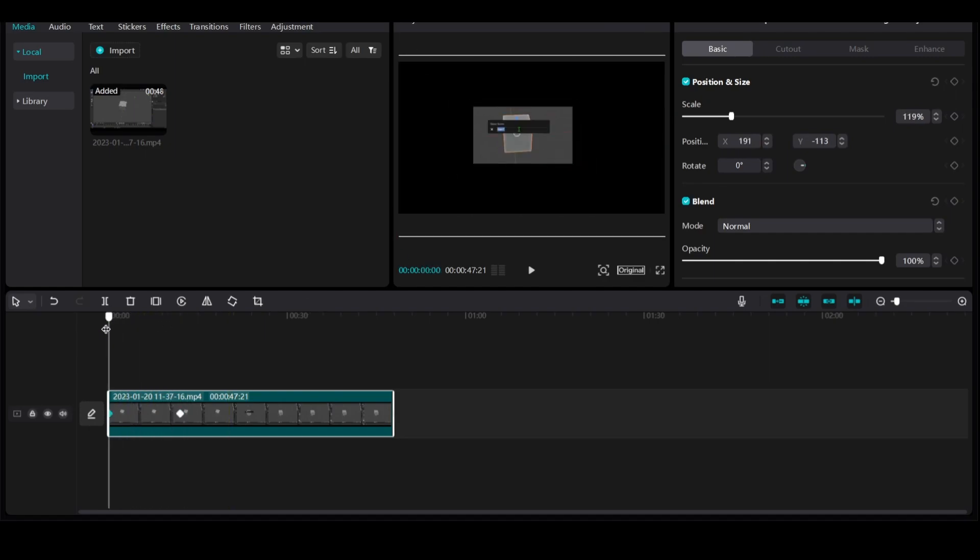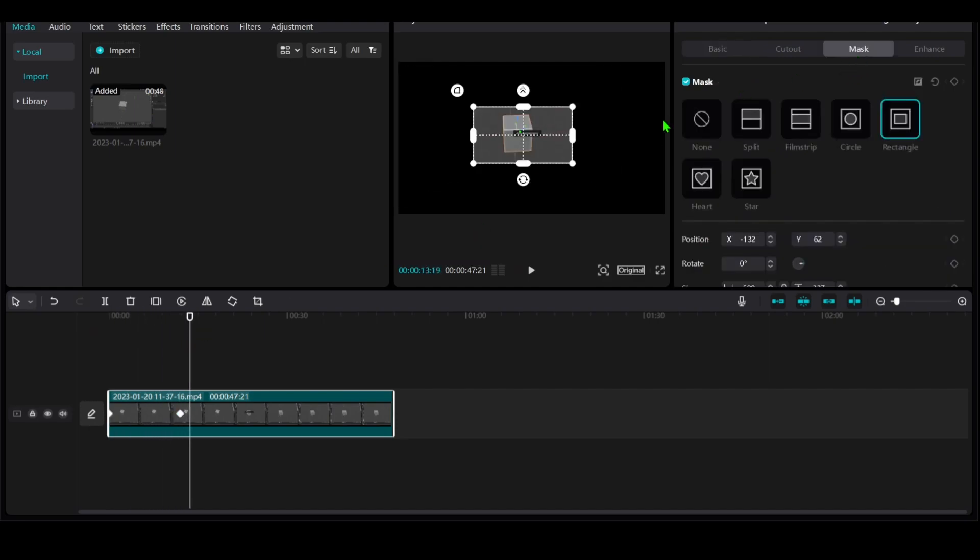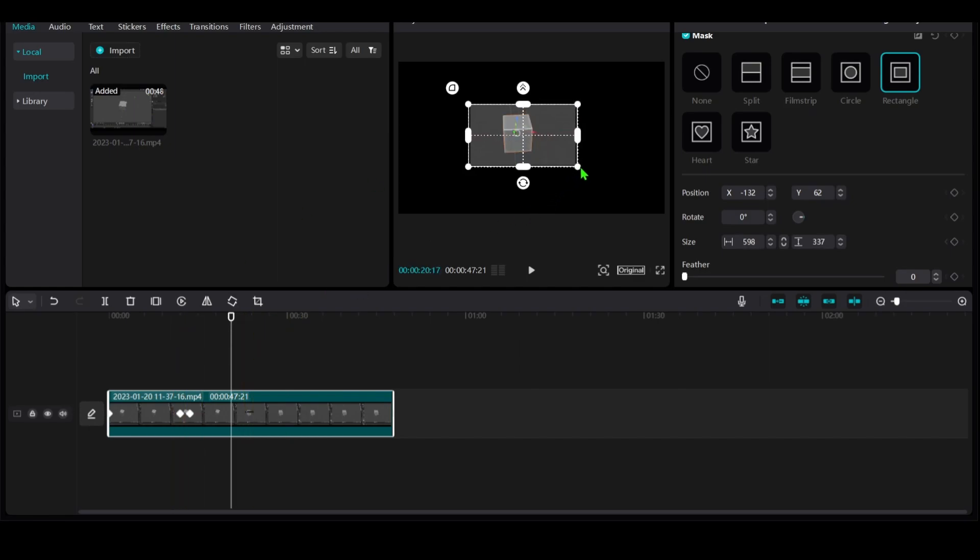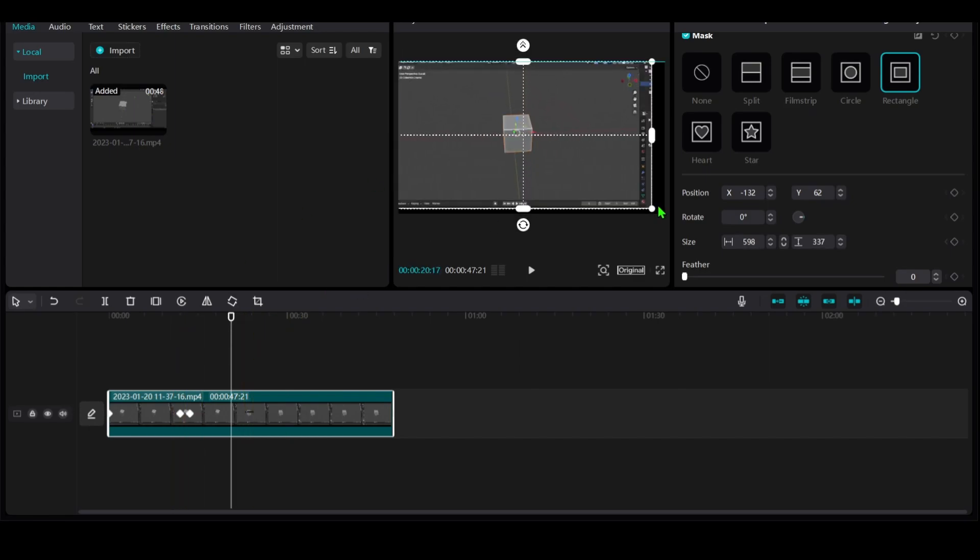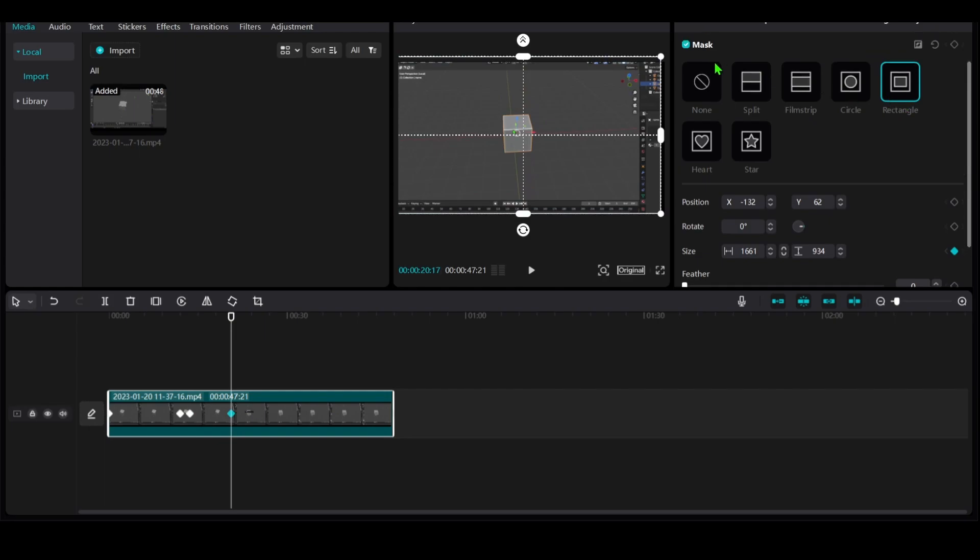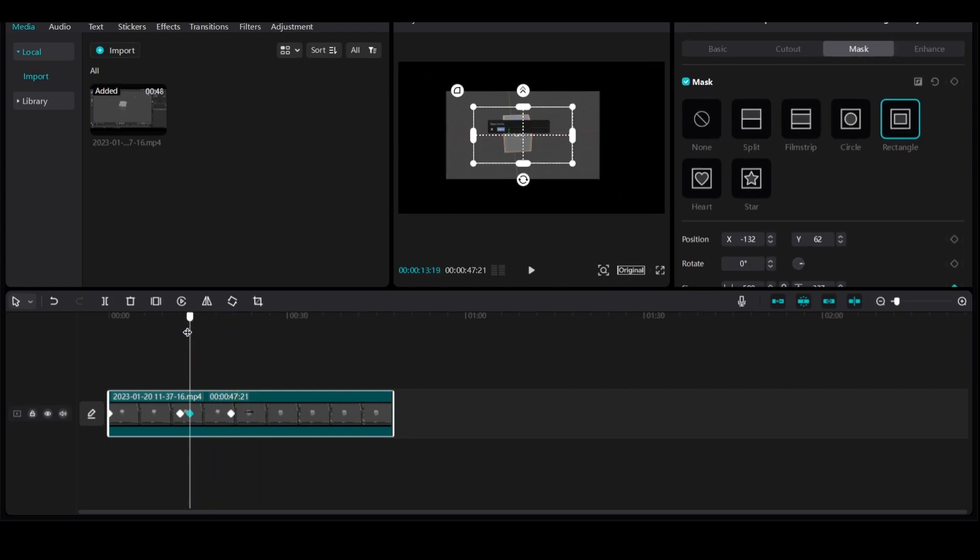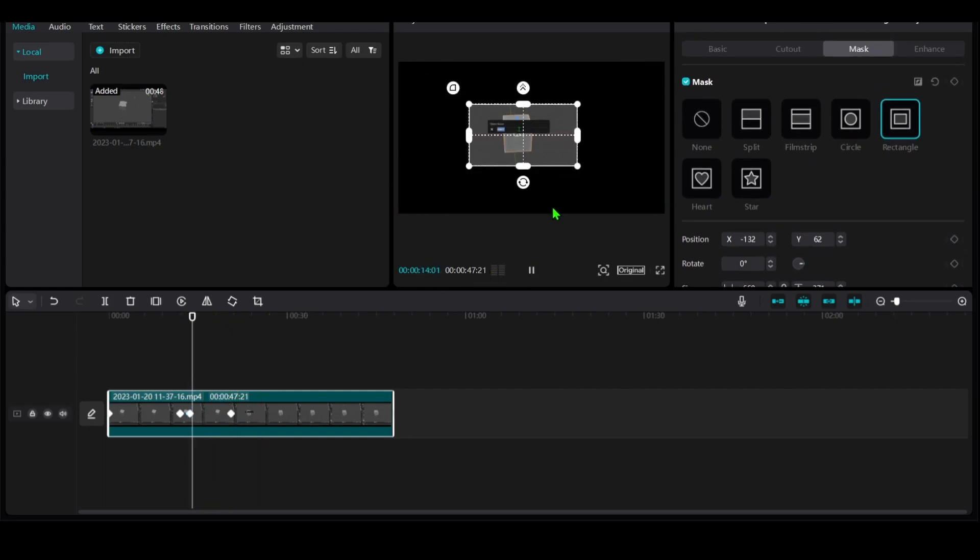From here, you can go back to Mask, add another keyframe, and move the cursor back. Now increase the mask—not the zoom, but the mask. If you go here, you should see the effect.